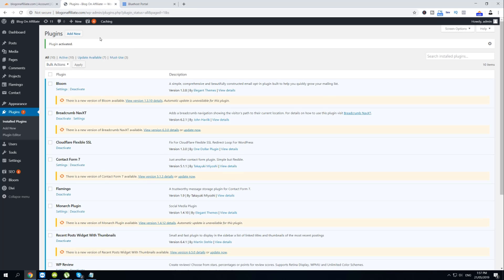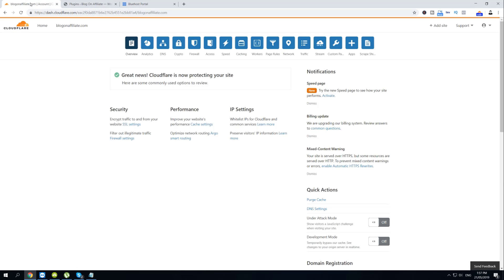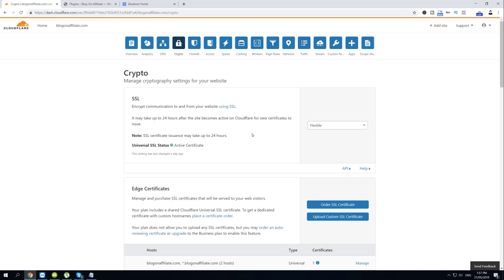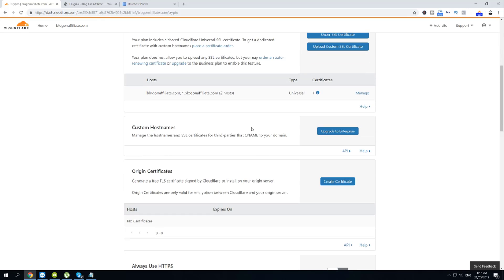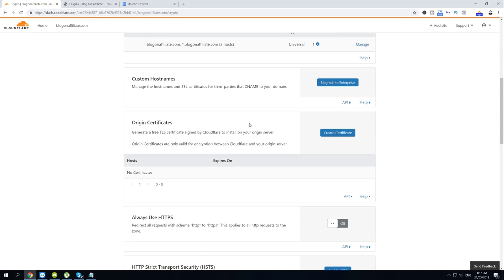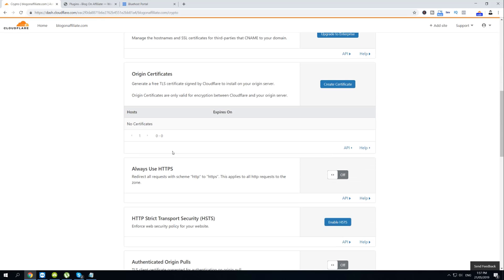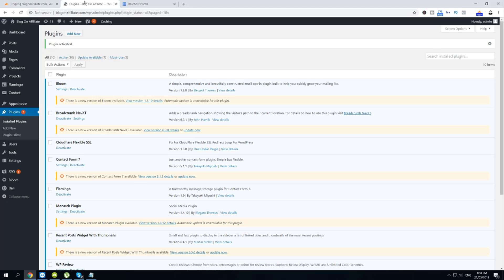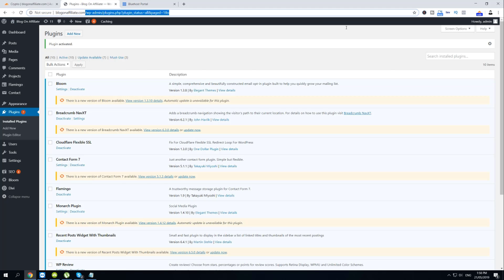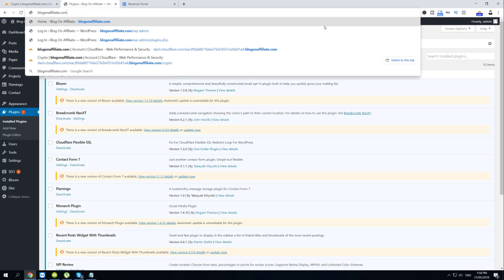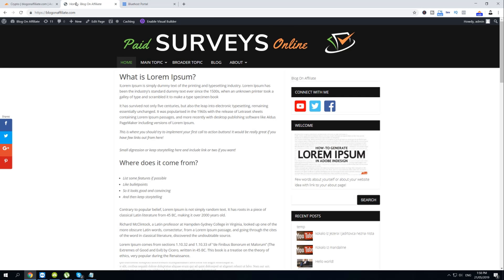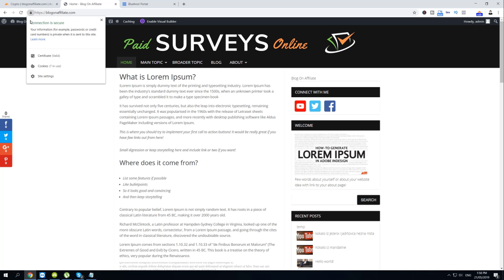Then just go back to your Cloudflare account, hover over crypto, scroll down and activate Always use HTTPS. And that's pretty much it. If we go back to our website and navigate to the domain itself, as you can see it's now HTTPS and there is a padlock. And our connection is secure.